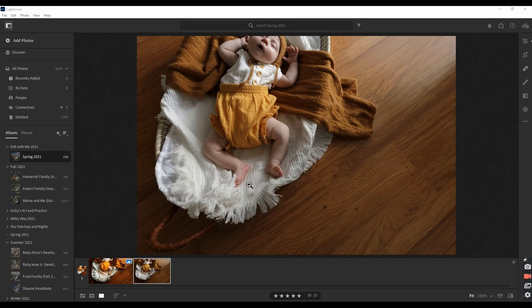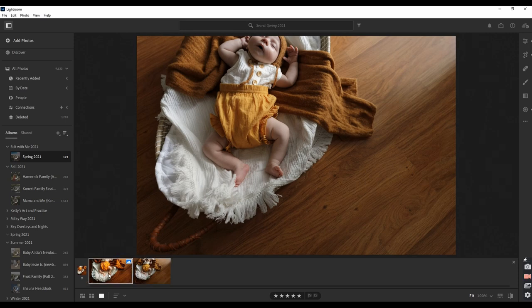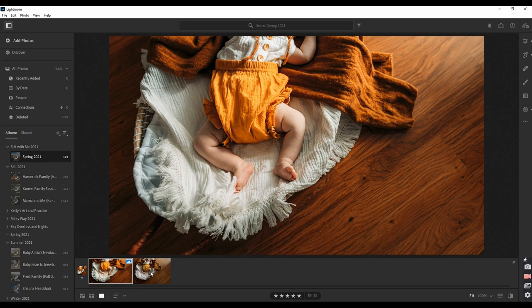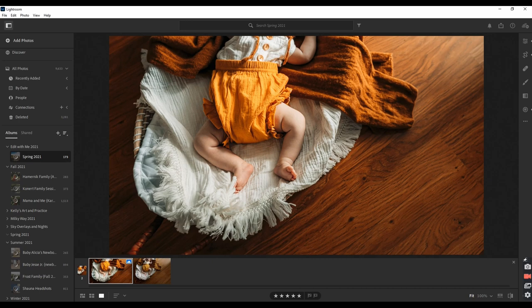We are going to be taking this adorable window light image of a newborn from raw to ready. And we're also going to be discussing my pre-session pep talk and how I psych myself up for every session that I go to. If that sounds interesting to you, go ahead and grab your coffee or water, kick up your feet, and get ready to edit with me.